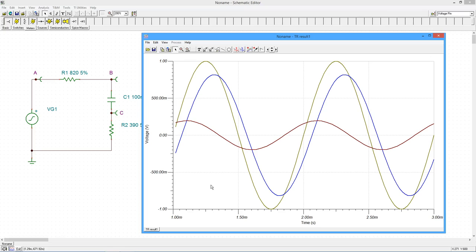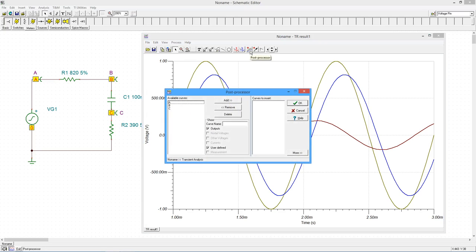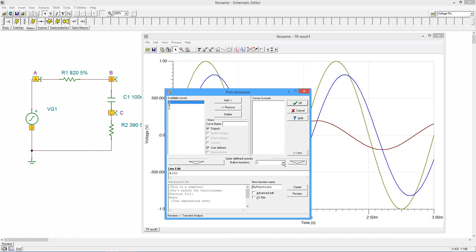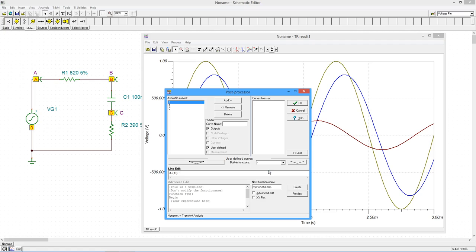Select the post-processor from the toolbar. Its settings window opens. Click on the More button in the lower right. To plot the voltage from point A to point C, select A from the left-hand pane. Copy it down to the Line Editor. Now select the Subtract function. Finally, select and copy C from the left-hand pane.